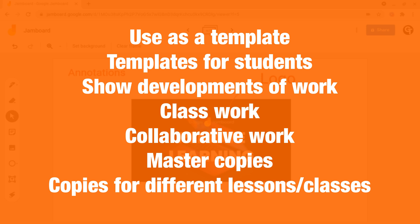You can use it to show developments in work through annotations. You can allow students to have the same worksheet or page to work on either for classwork or collaboratively. Furthermore, you can use it to create master copies of Jamboards as well as copies for different classes and lessons.